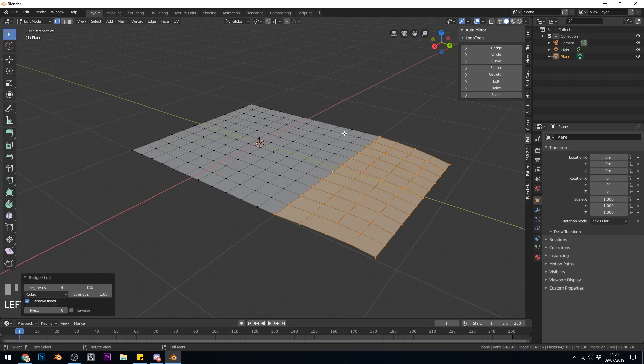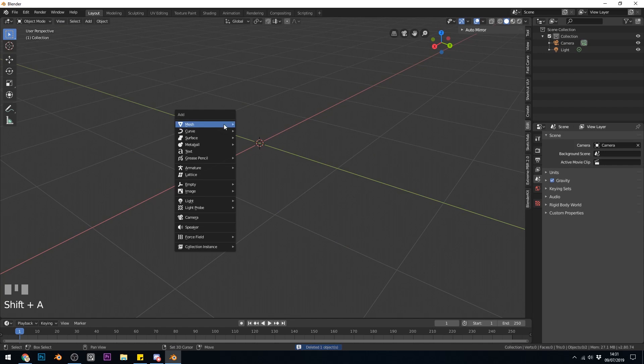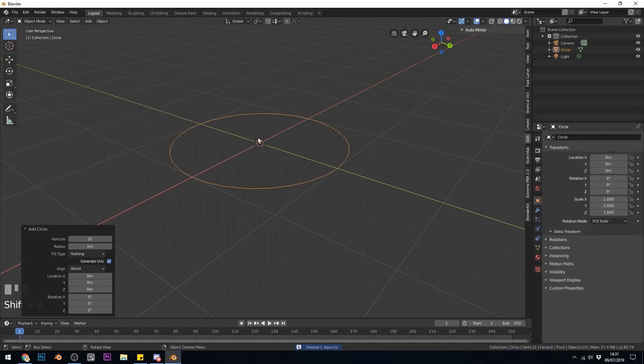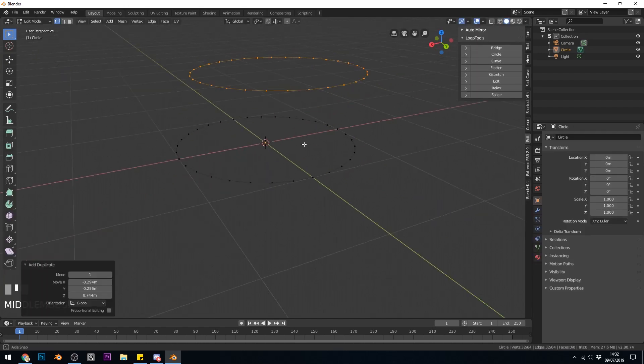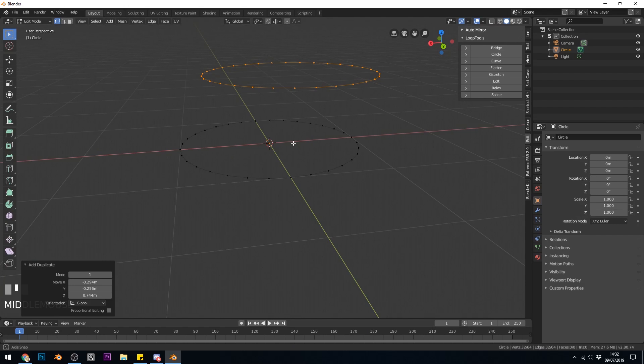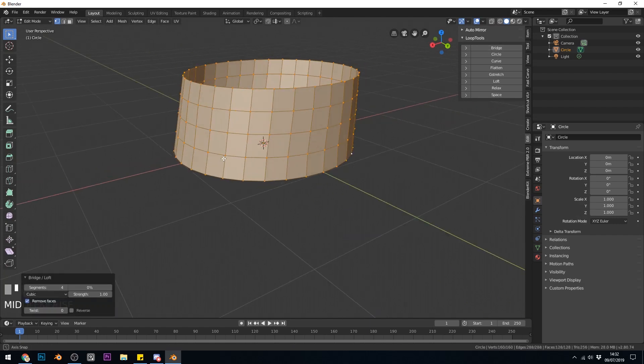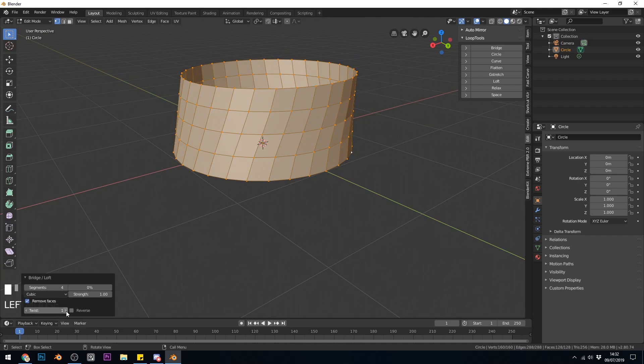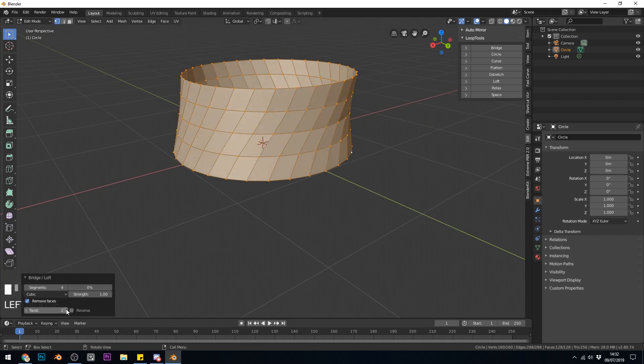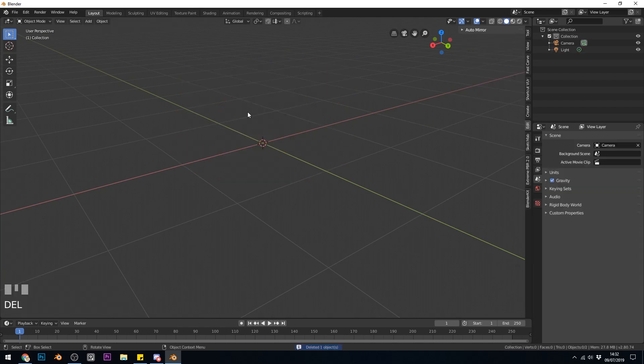So I'll delete this, Shift-A, circle, into Edit Mode, Shift-D to duplicate those edges, select all and bridge and we've got this bridge again. It's remembered my settings which is four segments and this time we can twist and you can see this vertices is now going to the next one along and you can twist it around like this.